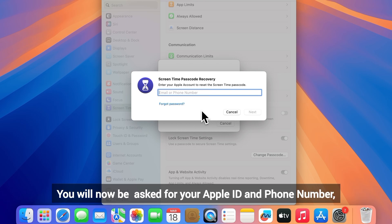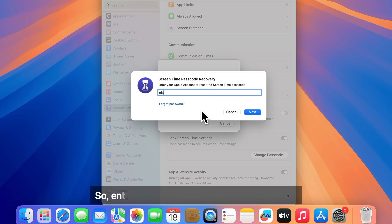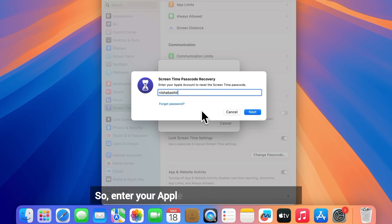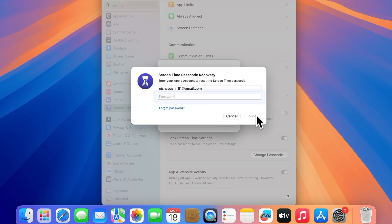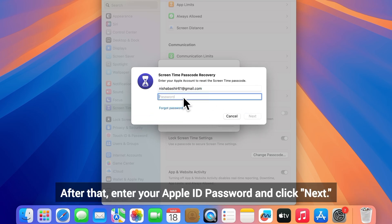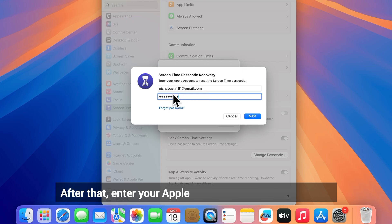You will now be asked for your Apple ID and phone number, so enter your Apple ID or phone number here and click Next. After that, enter your Apple ID password and click Next.